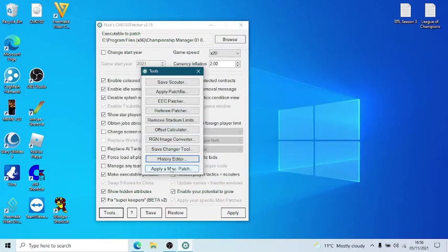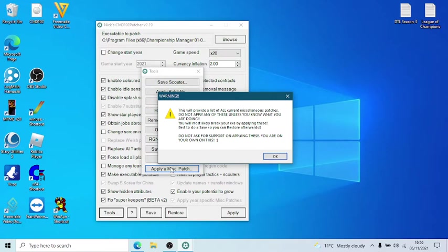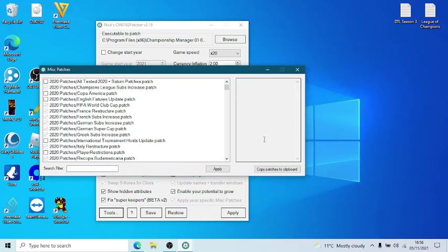Now, apply a misc patch. You can see what it's brought up. This will provide a list of all the current miscellaneous patches. Do not apply any of these unless you know what you are doing. You will most likely break your ex by applying these. Best to do a save so you can restore afterwards. Do not ask for support on applying these. You're on your own. And the truest statement is right there. So many people, they say, I've got errors and I've got this and I've got that. And that's because you need to be really, really careful when you're applying this.